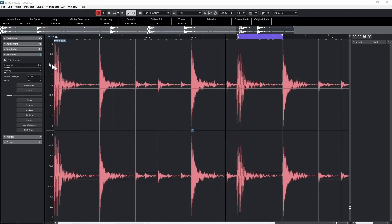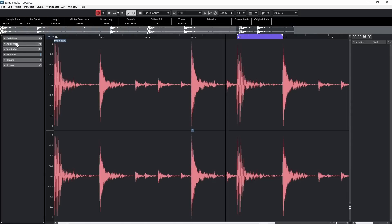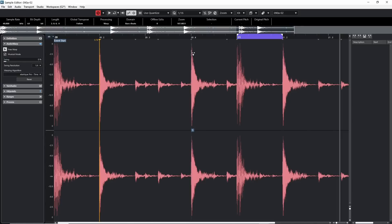Now let's shift from hit points to warp markers. Still in the Sample Editor, move from the Hit Points tab up to the one that says 'Audio Warp' and click on it. Unlike hit points, warp markers don't appear automatically. To add some, click the 'Free Warp' option — your mouse turns into a double-arrow clock icon. Hover over a position and click; do this at a few peaks to place multiple warp marker lines.